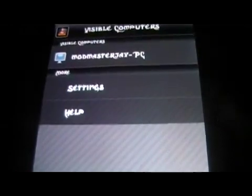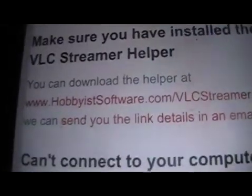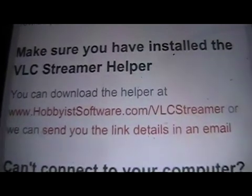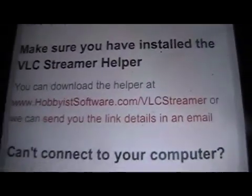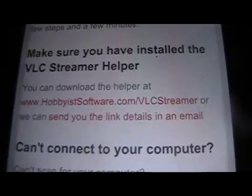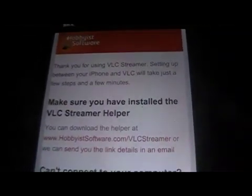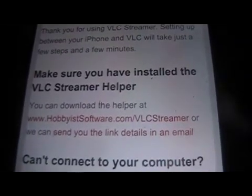The first thing you're going to want to do when you get this app is go to the Help section. On your PC or Mac, you are going to want to visit www.hobbyasoft.com/vlcstreamer. Or they can send a link if you email them. You will have to install this first on your PC or Mac.